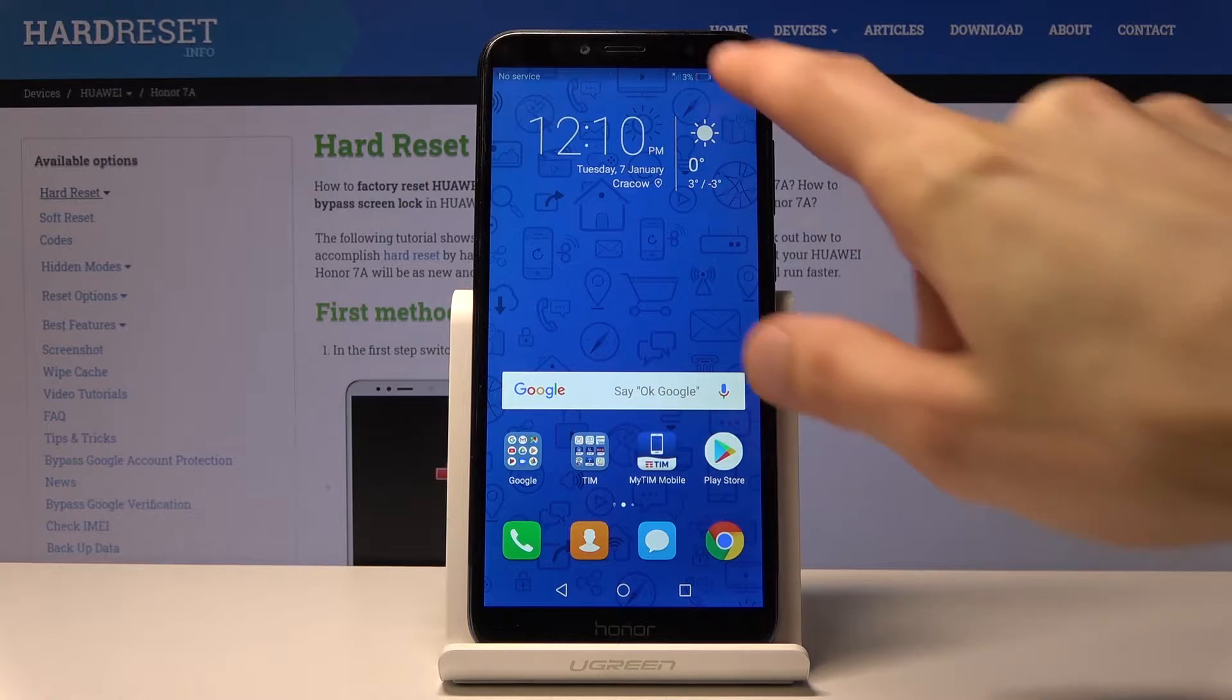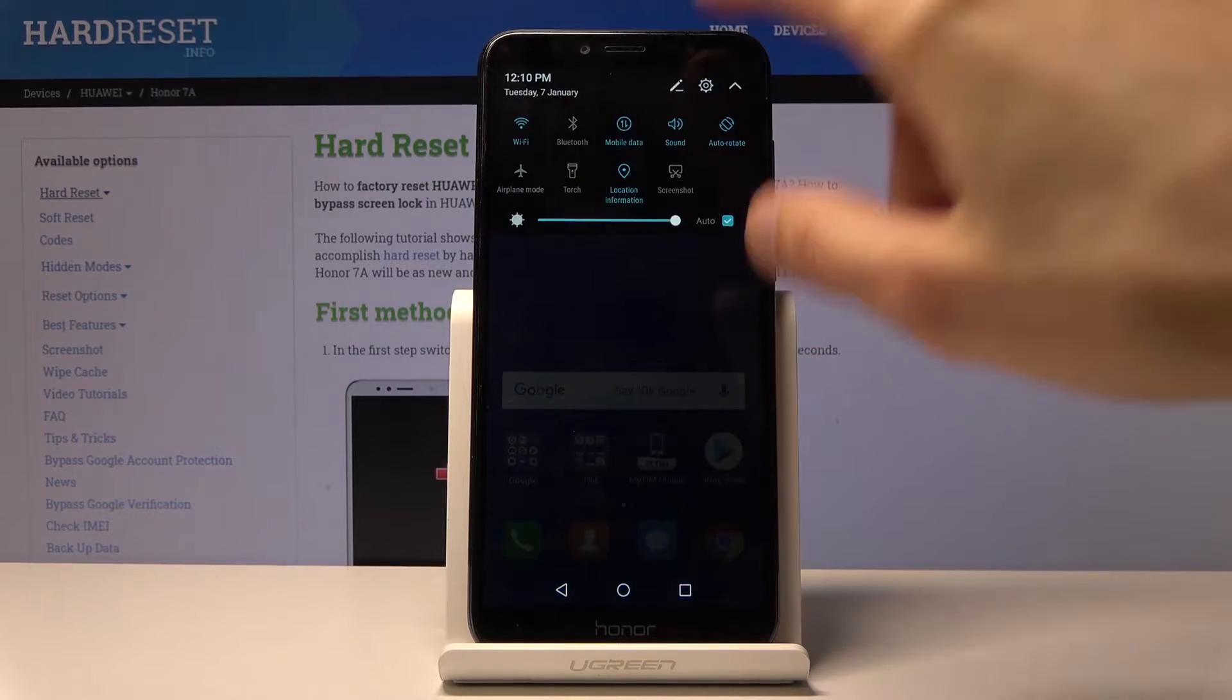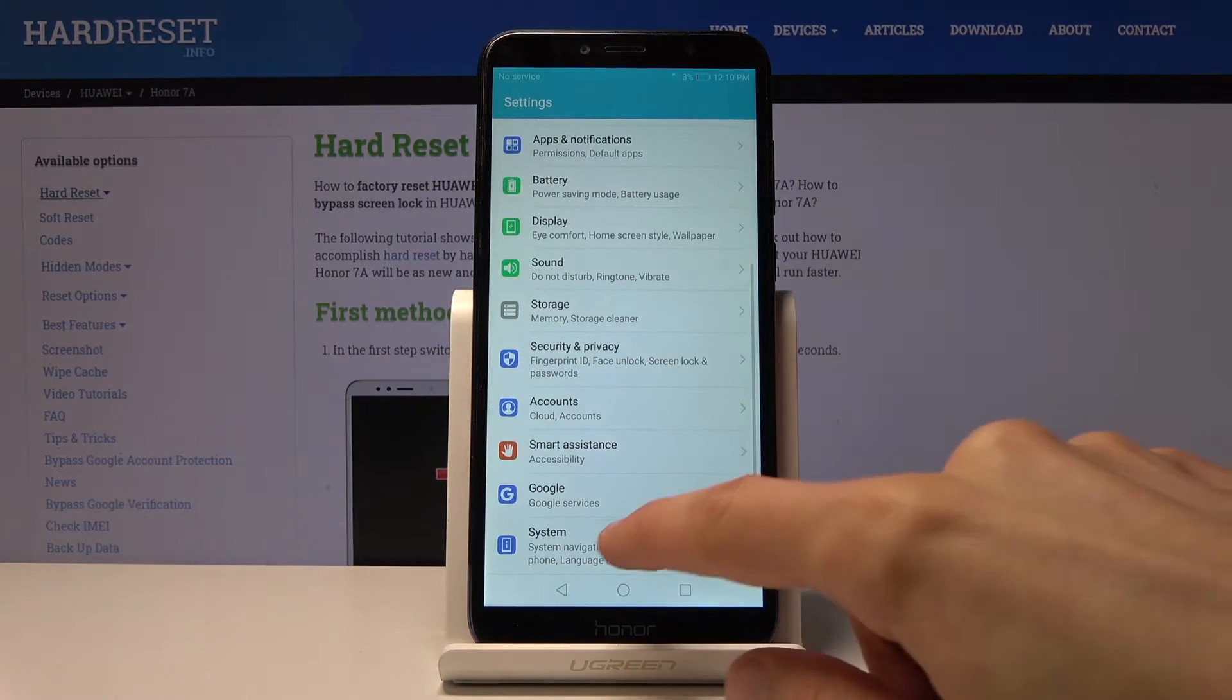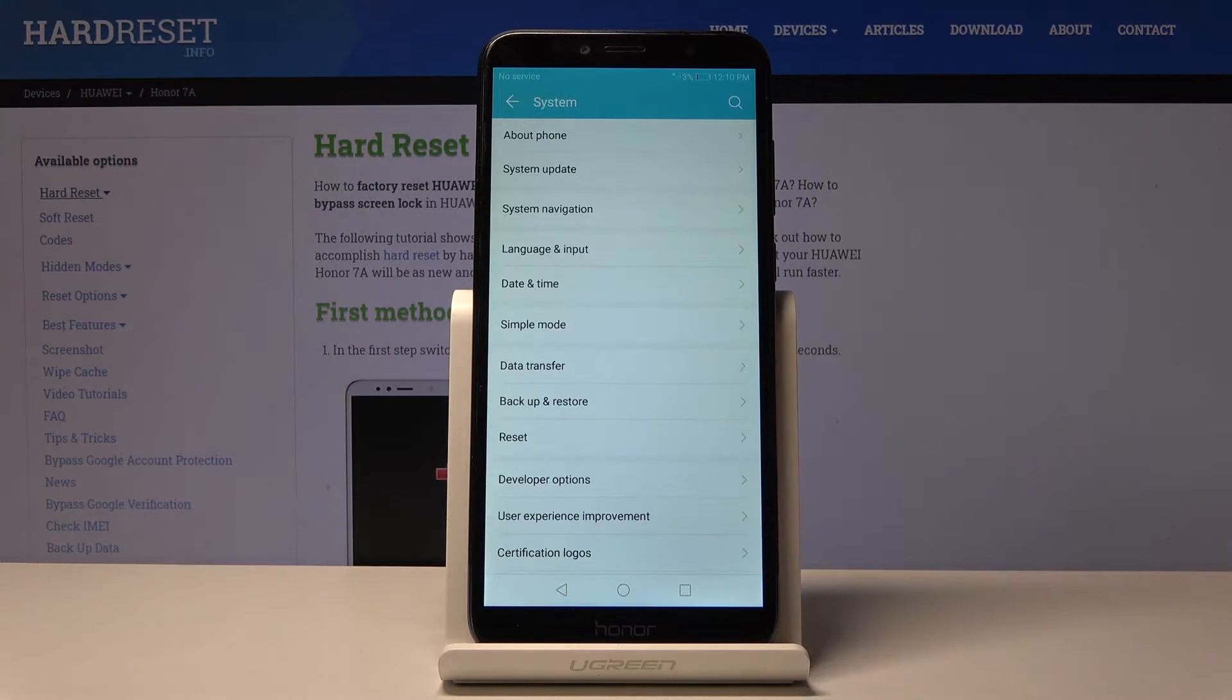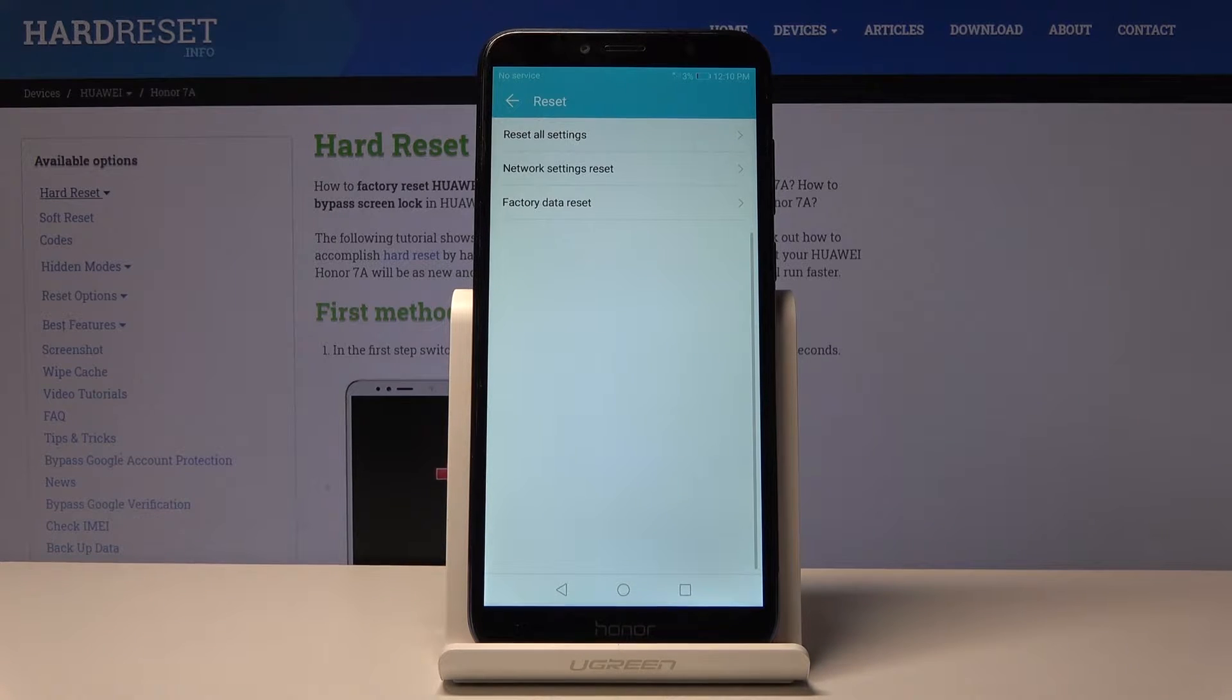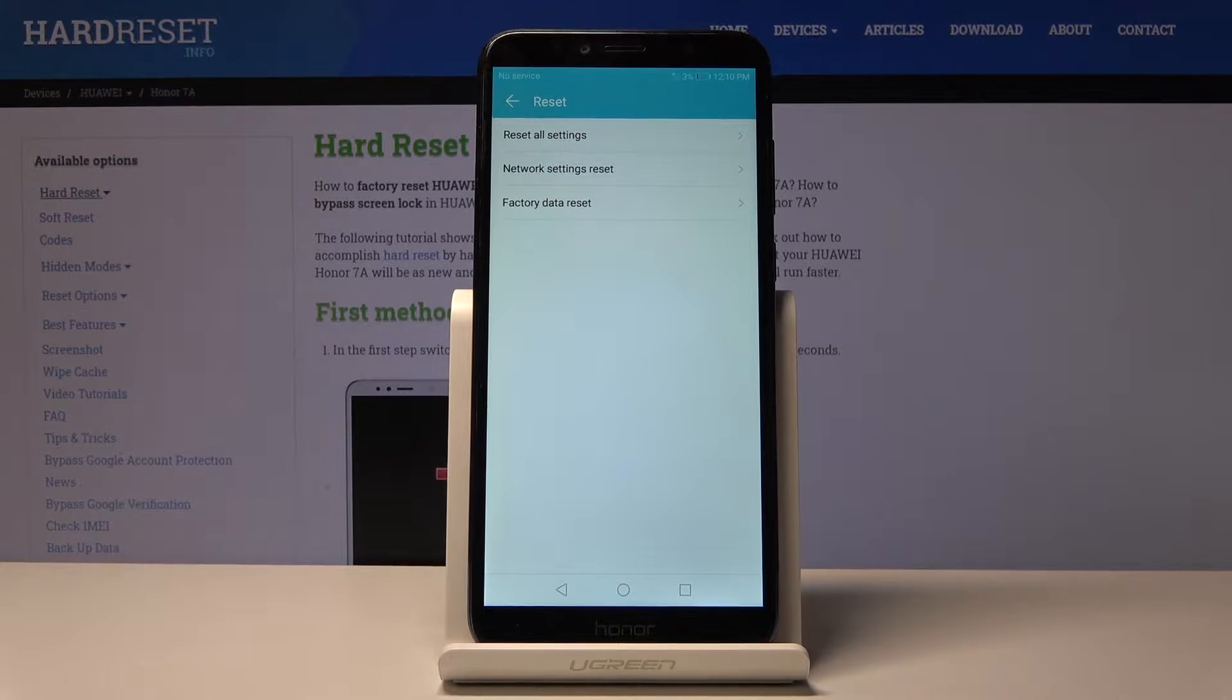To get started, you want to open up your settings, scroll all the way down to system, choose reset, and from here at the top you will see reset all settings.